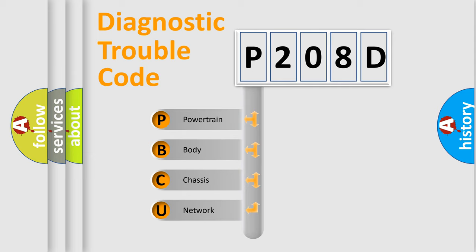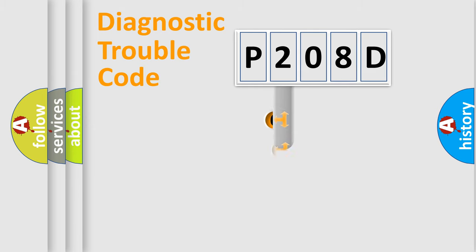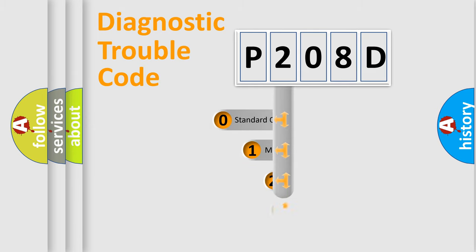We divide the electric system of automobile into the four basic units: Powertrain, Body, Chassis, Network. This distribution is defined in the first character code.